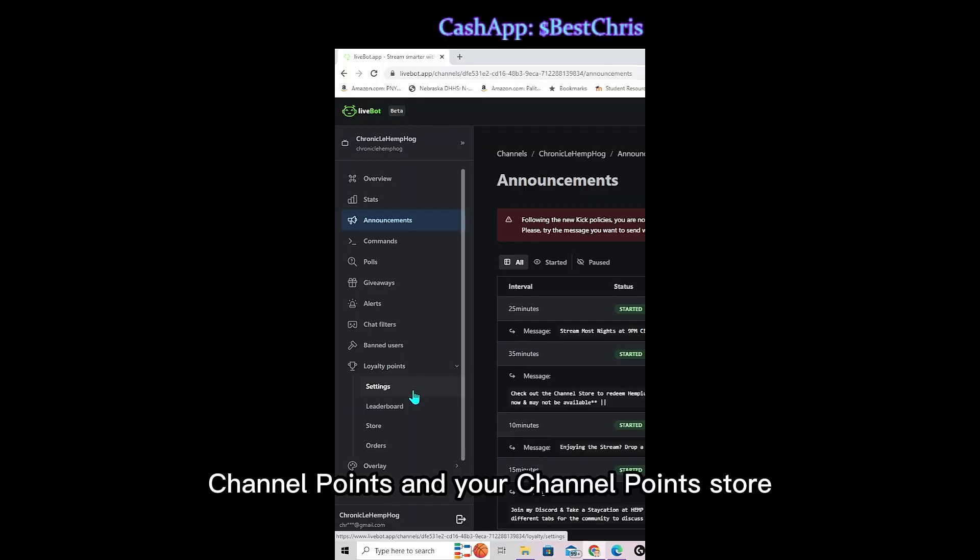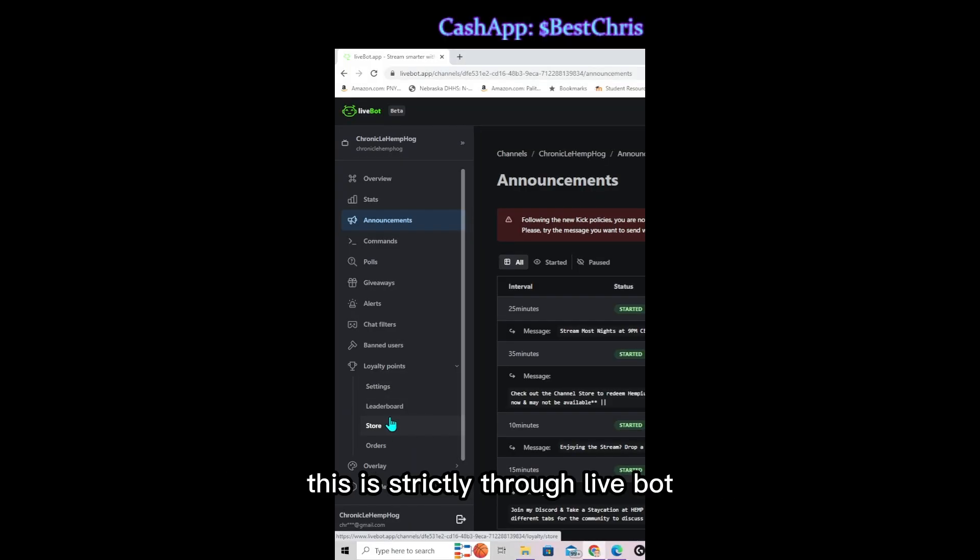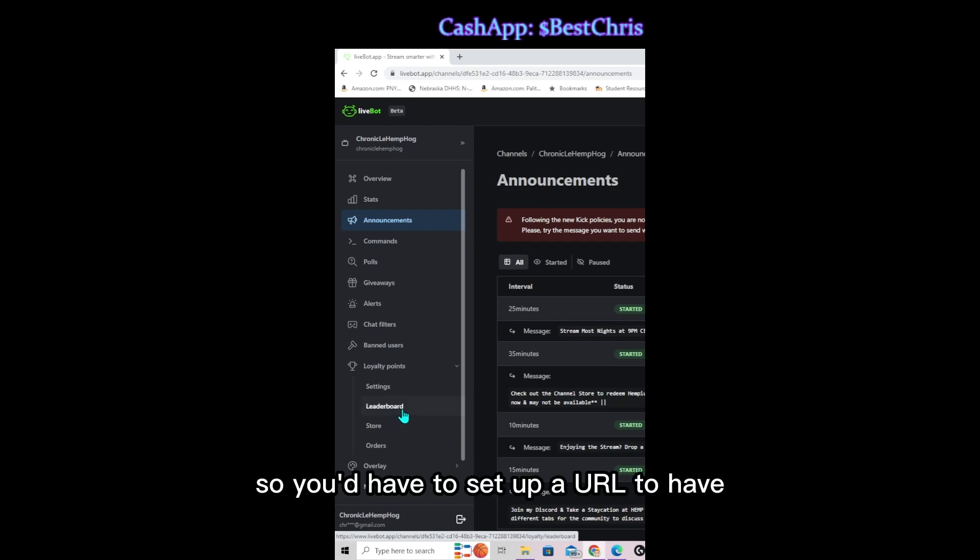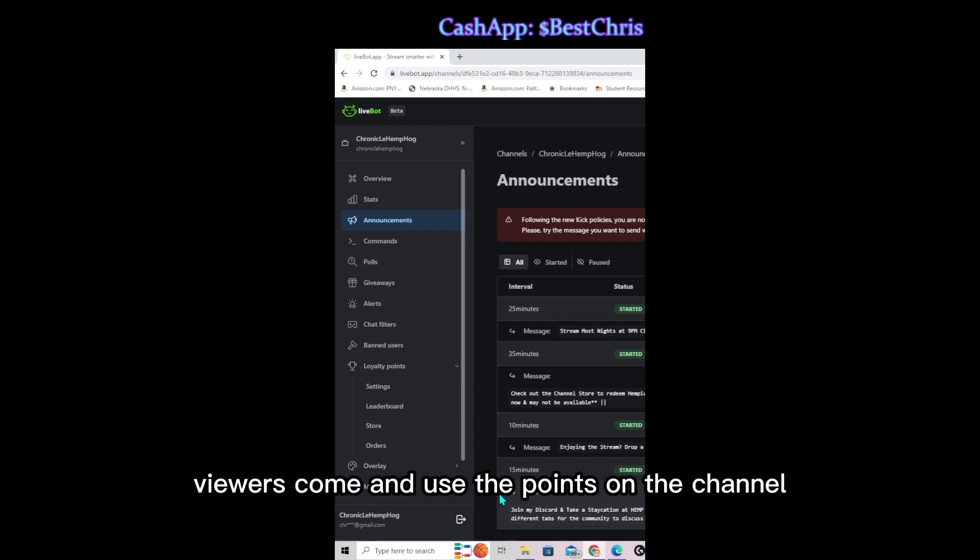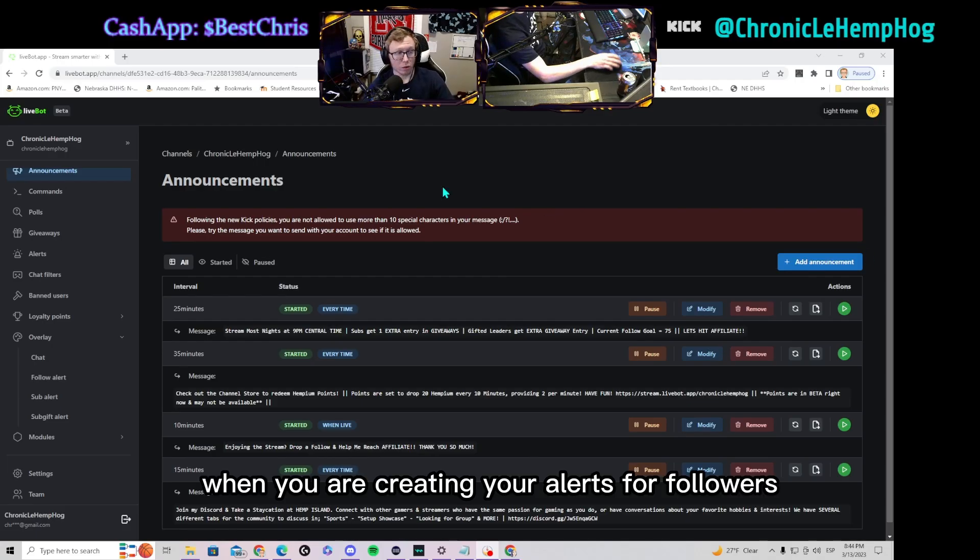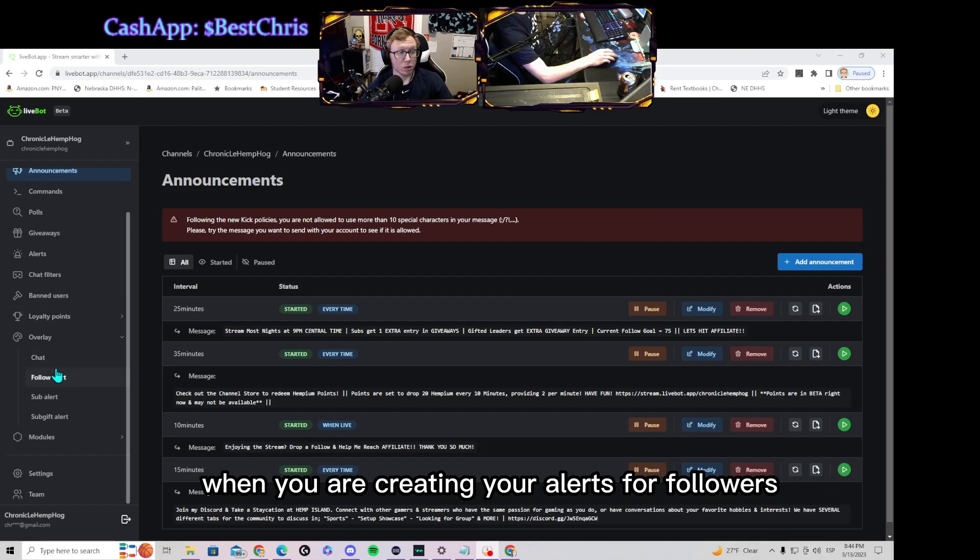This is strictly through LiveBot, this isn't on Kick, so you'd have to set up a URL to have viewers come and use the points on the channel. When you are creating your alerts for followers, subs, and gifted subs, each one of these is set up as a separate browser source.